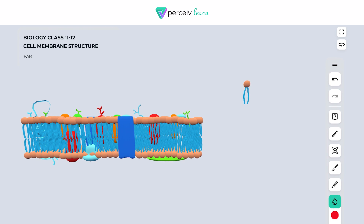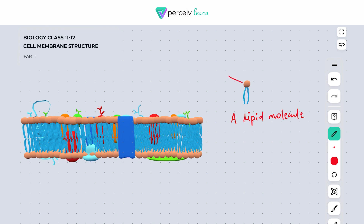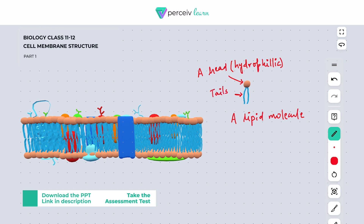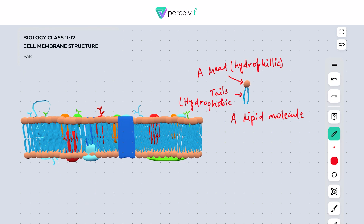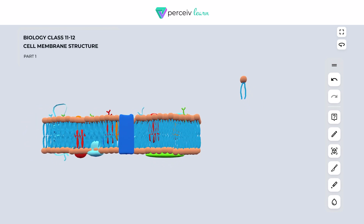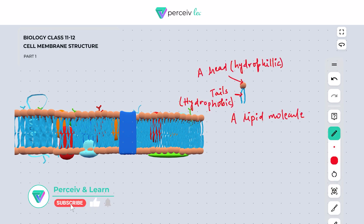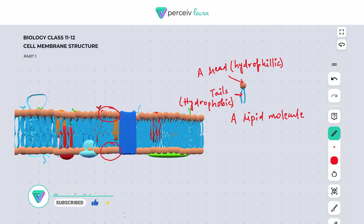A typical lipid molecule consists of a head, and this head is hydrophilic. It also consists of tails, and these tails are hydrophobic. Hydrophilic means water-loving and hydrophobic means water-hating. You can see in the model that the head portion is facing the outside, while the tail portion is facing the inner portion of the plasma membrane, since they are hydrophobic.